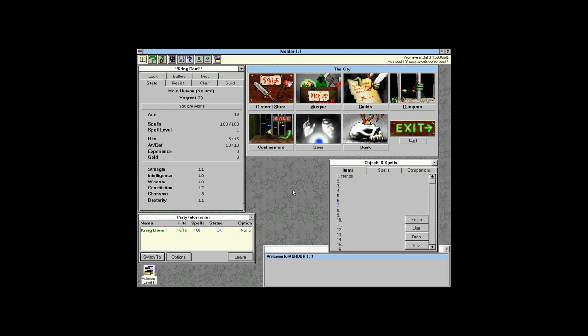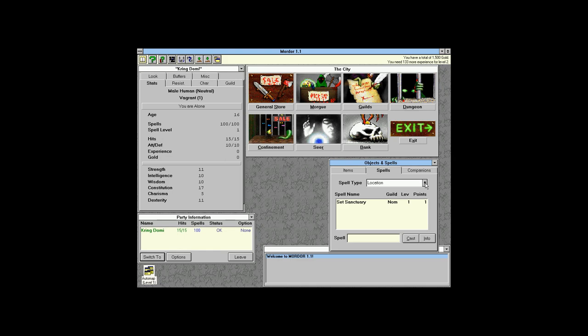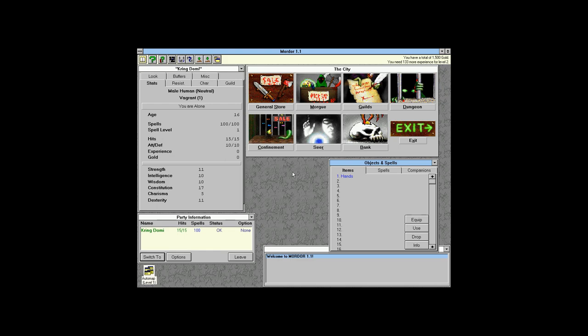Our first character is the one who goes out and explores the first few rooms. We've got one spell — sanctuary — which takes you back to the last place you set your sanctuary. Every character has access to the set sanctuary spell, but only a few characters can cast sanctuary itself, and that's a high-level spell. We can have up to four companions if we find them.